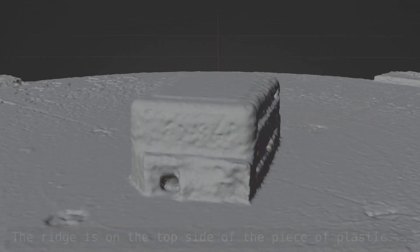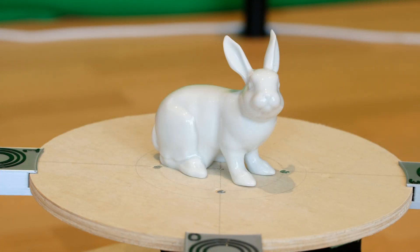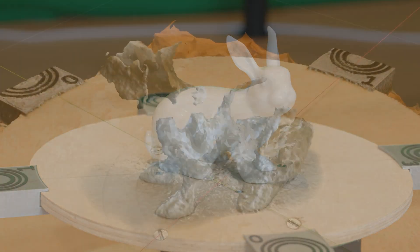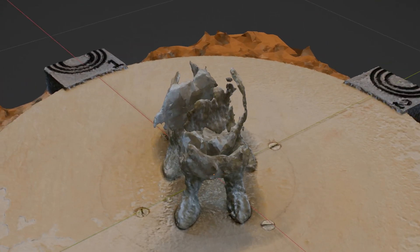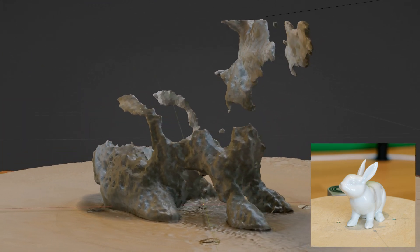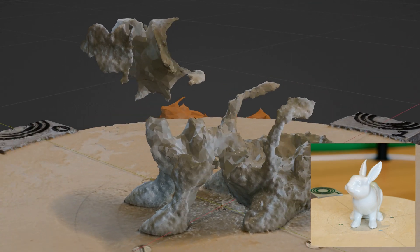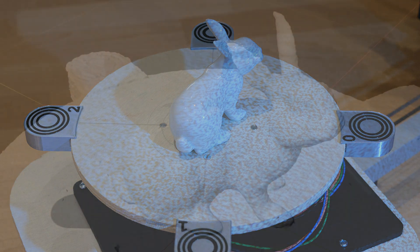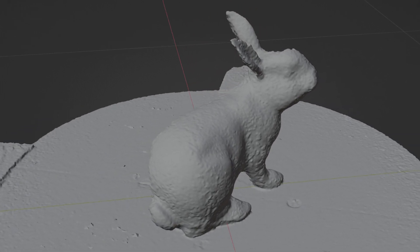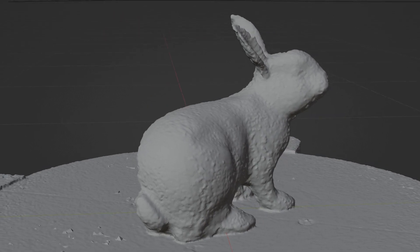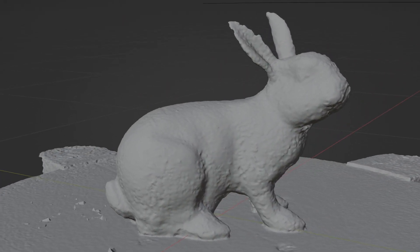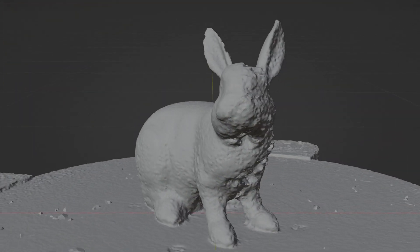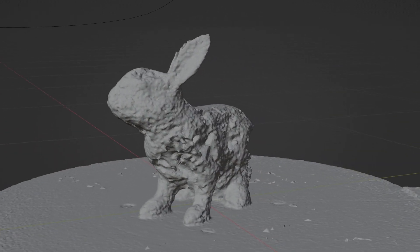Unfortunately, we can't draw a random pattern on every object we may want to reconstruct. For example, the owner of this bunny wouldn't be happy if I drew on it. Trying to reconstruct the bunny without an artificial pattern gives this slightly terrifying result — which isn't surprising, because this surface is extremely difficult to reconstruct: it's completely homogeneous and very reflective. But there is a method I've read about called the projected light method, where you use a projector to project a random pattern of light onto the object. If we try that with our bunny, we get this reconstruction — apart from a bit of noise, this is really good. We may be able to improve it further by using a finer pattern and moving the camera closer. This was just a quick test where I only projected light on one side, so the other side looks horrible, but in a future video we may try to improve on that.